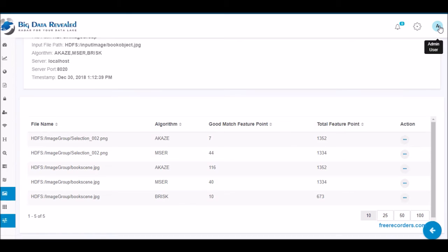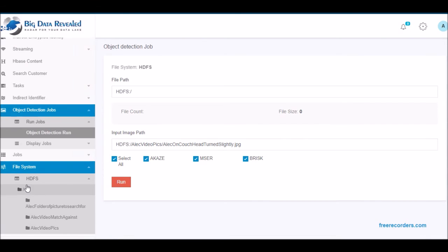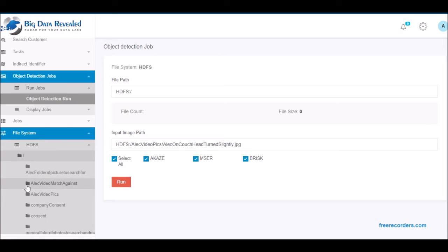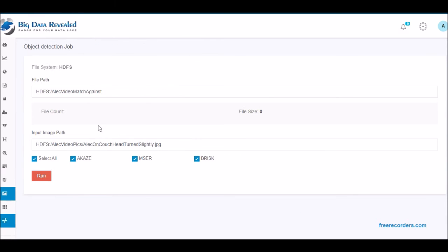I will now repeat this process for a facial picture of my beloved son sitting on the couch. Here I have selected his picture as the input image to be matched, the matching file, and submitted the job.